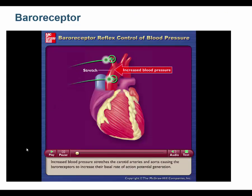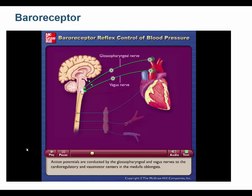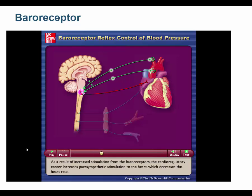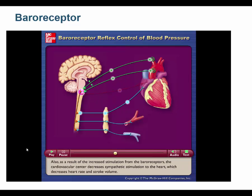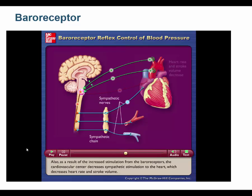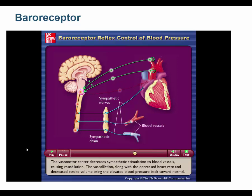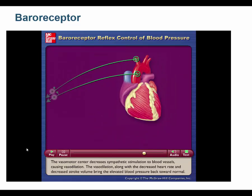Increased blood pressure stretches the carotid arteries and aorta, causing baroreceptors to increase their rate of action potential generation. Action potentials are conducted by the glossopharyngeal and vagus nerves to the cardioregulatory and vasomotor centers in the medulla oblongata. As a result, the cardioregulatory center increases parasympathetic stimulation, decreasing heart rate, and decreases sympathetic stimulation, decreasing heart rate and stroke volume.